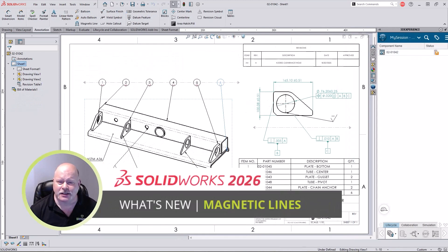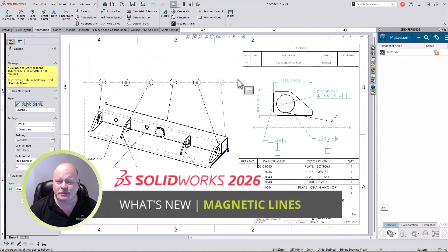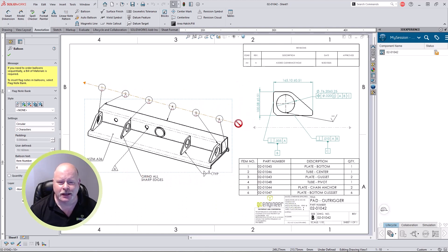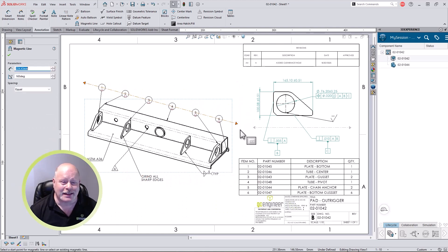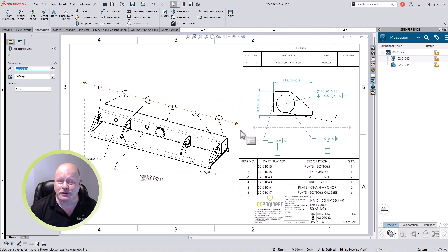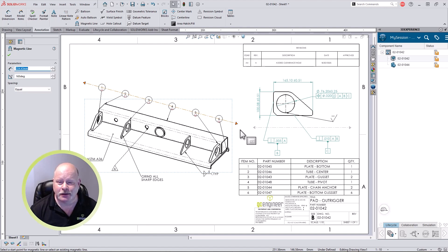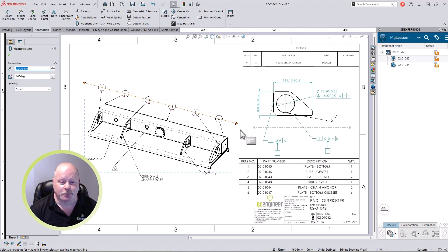Magnetic lines have been helping organize balloons in SOLIDWORKS for years. Now they've gotten even better in 2026. The new version of SOLIDWORKS allows even more annotations to be organized using magnetic lines, including notes, revision symbols, geometric tolerances, weld, and surface finish symbols.